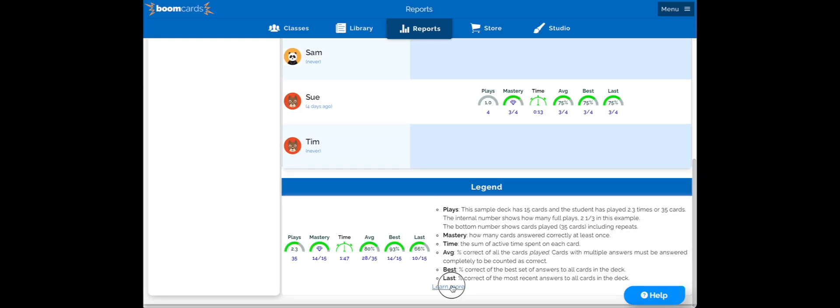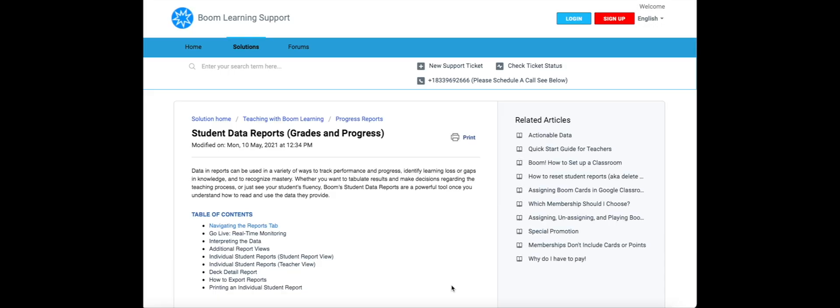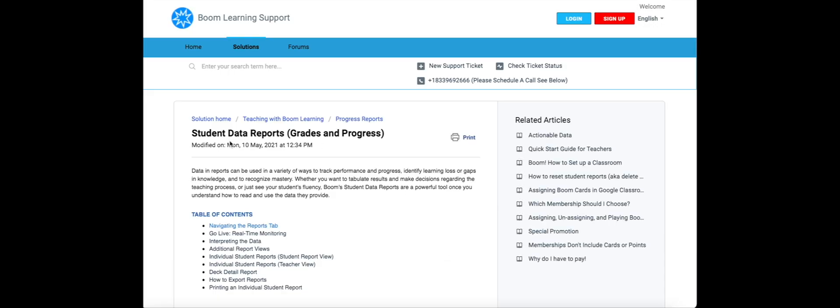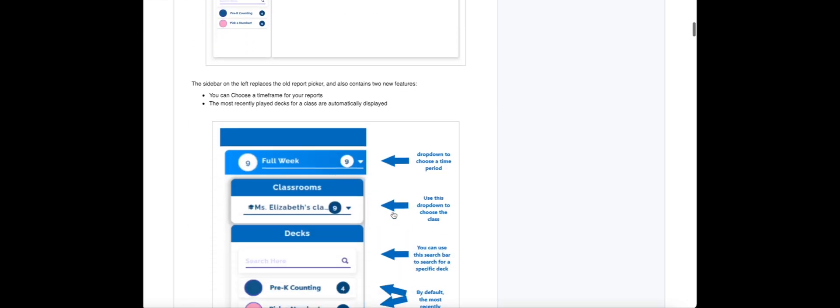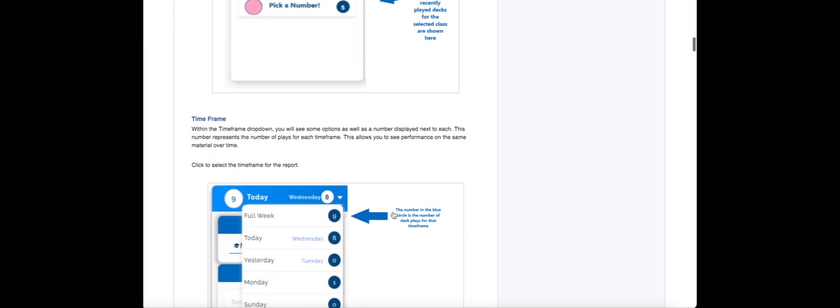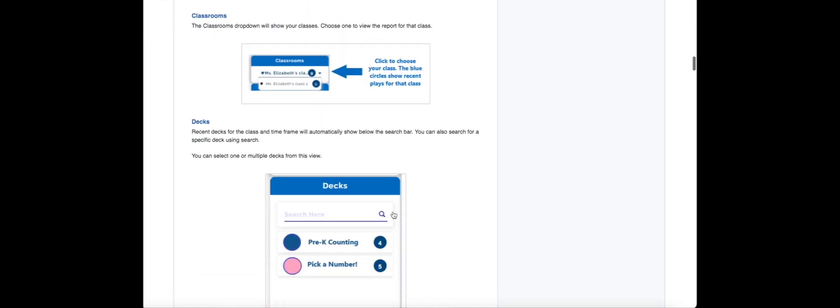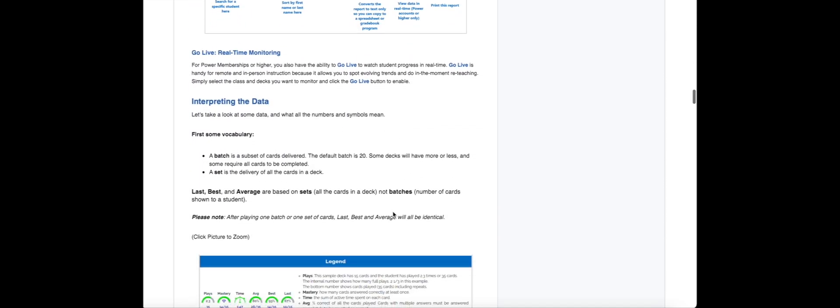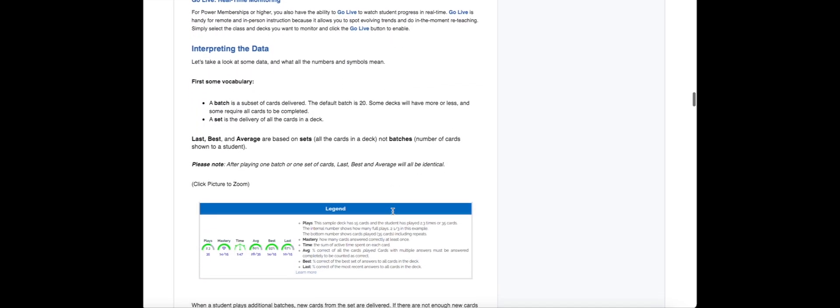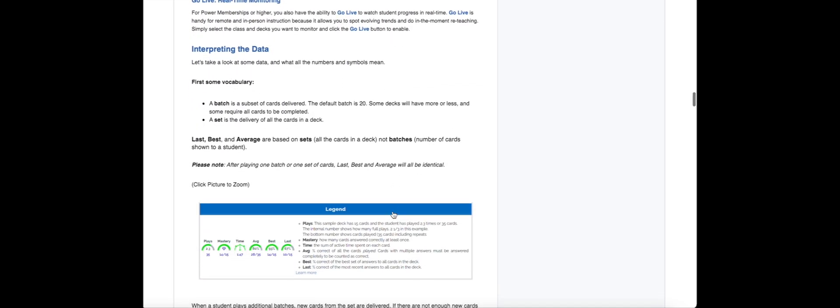One last thing: at the very bottom of the reports page there's a link that will take you to our FAQ. This will cover in depth everything we talked about today and so much more. Try not to get overwhelmed as there is a lot of information we haven't had a chance to cover, like batches.